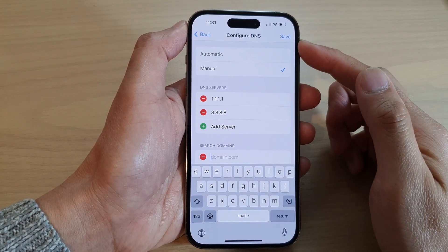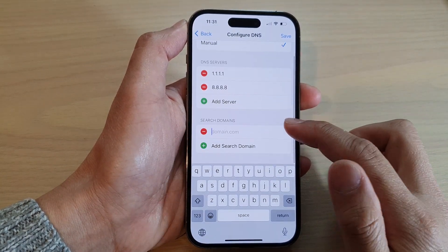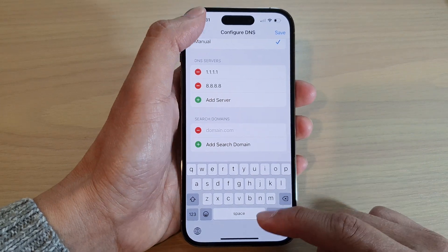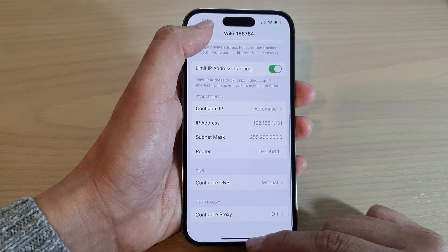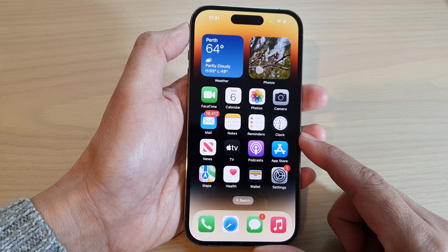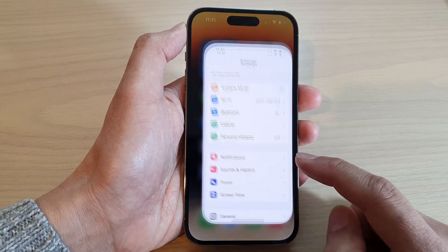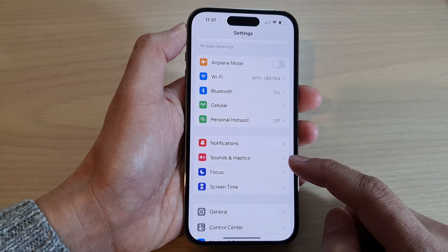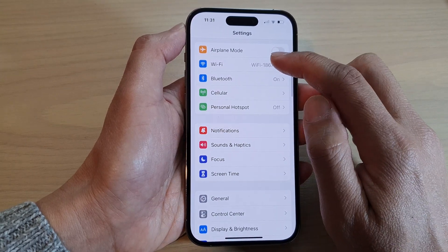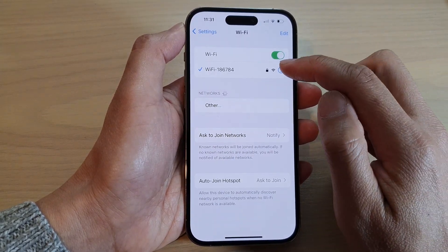How to configure DNS search domain on the iPhone 14 series. First, let's go back to the home screen by swiping up at the bottom of the screen. On the home screen, tap on Settings. In Settings, swipe up to go down and tap on Wi-Fi.